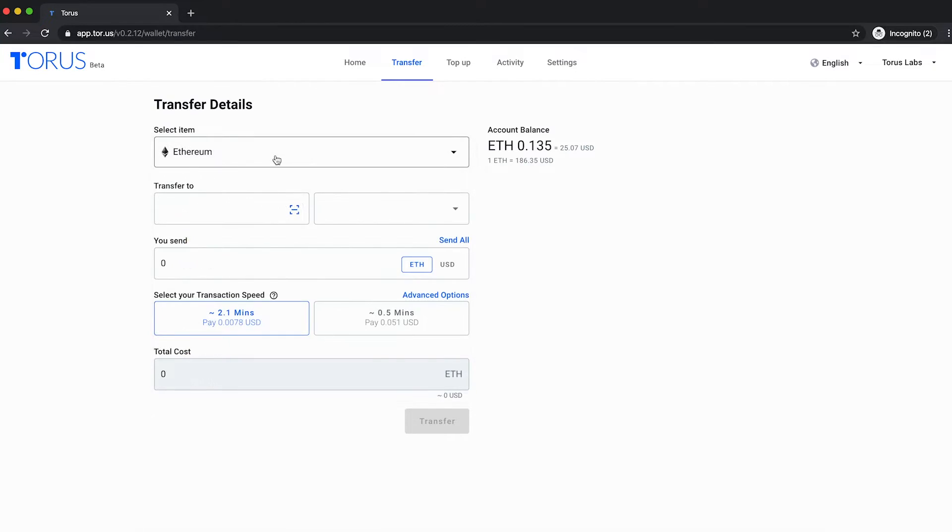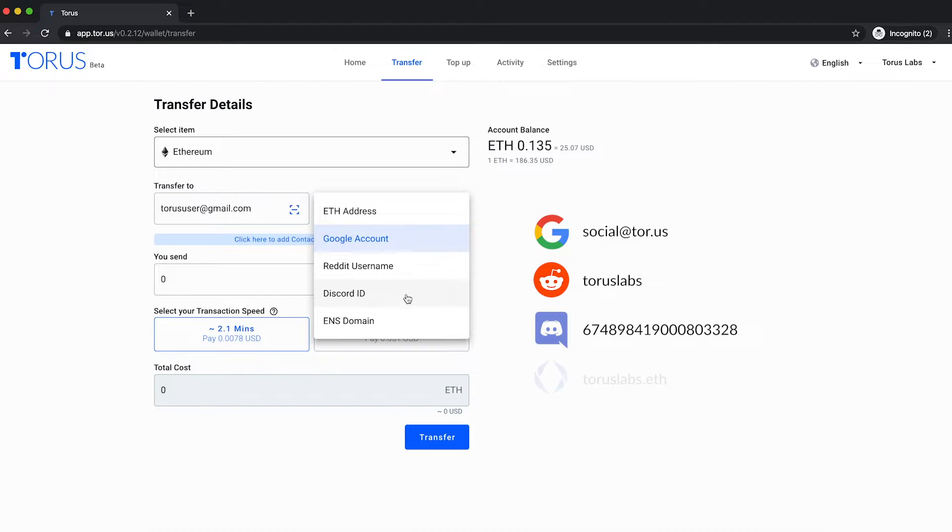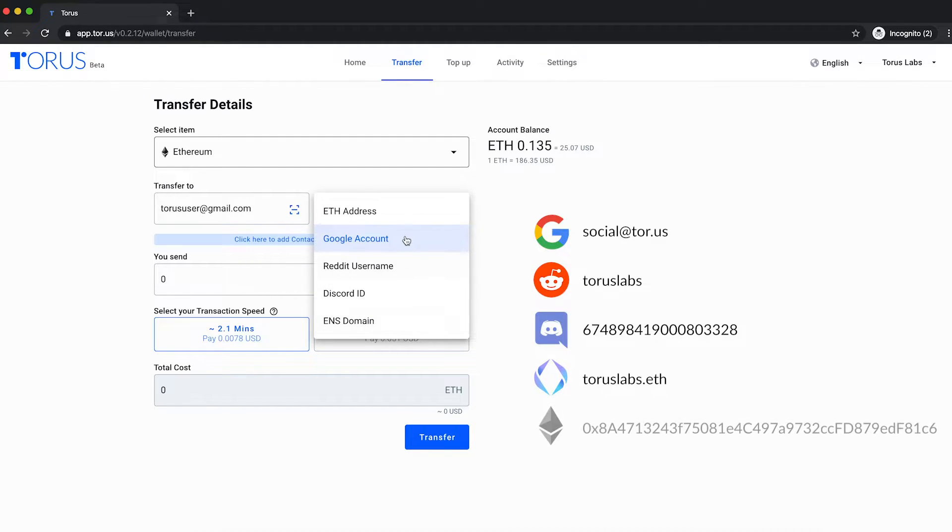Select the token you wish to send and key in their Google account email, Reddit username, Discord ID, Ethereum name service domain or ETH address.